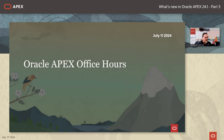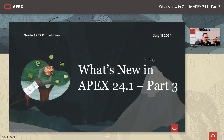Welcome everybody. This is Oracle Apex Office Hours, and today's July 11th, 2024. We're going to be talking about what's new in Oracle Apex 24.1, and this is part three of a four-part series. The previous two series recordings have already been posted on apex.oracle.com/officehours, should you wish to review them later.